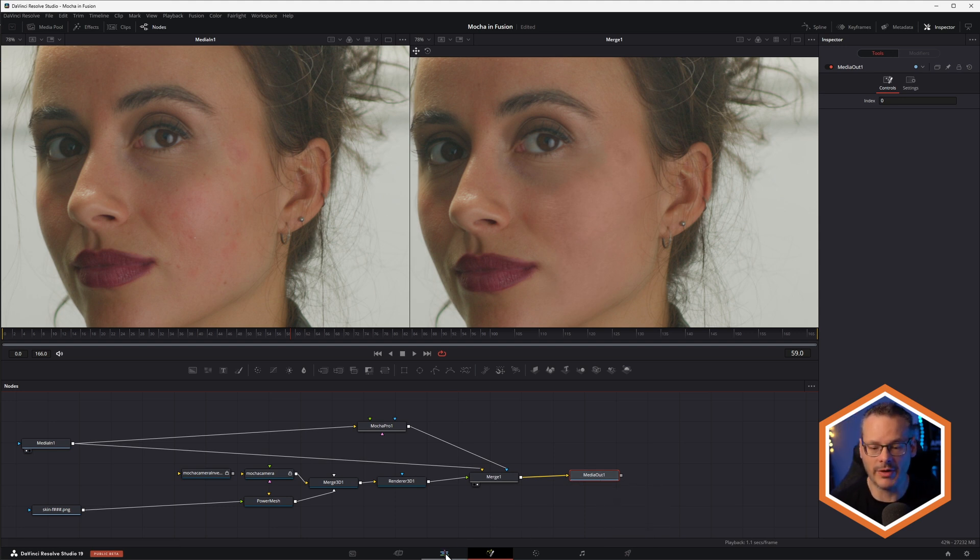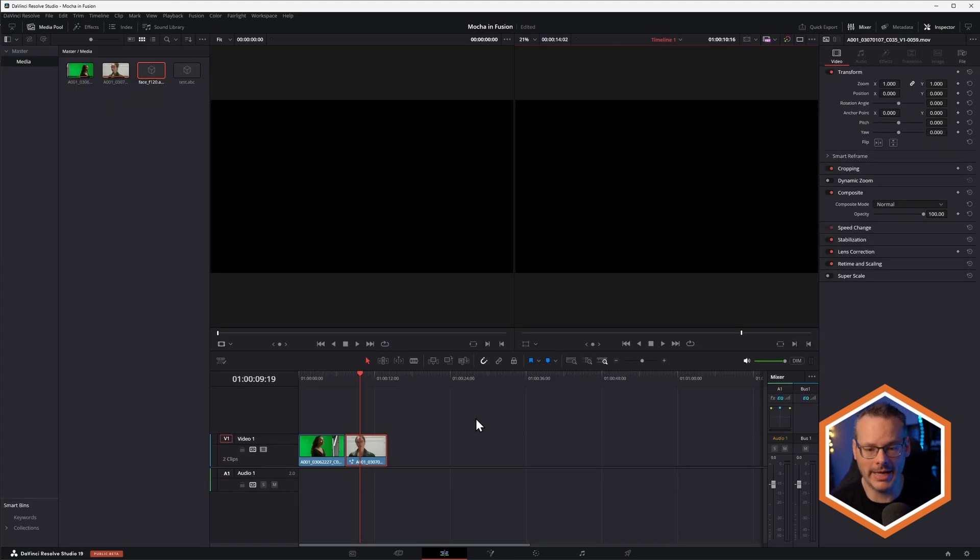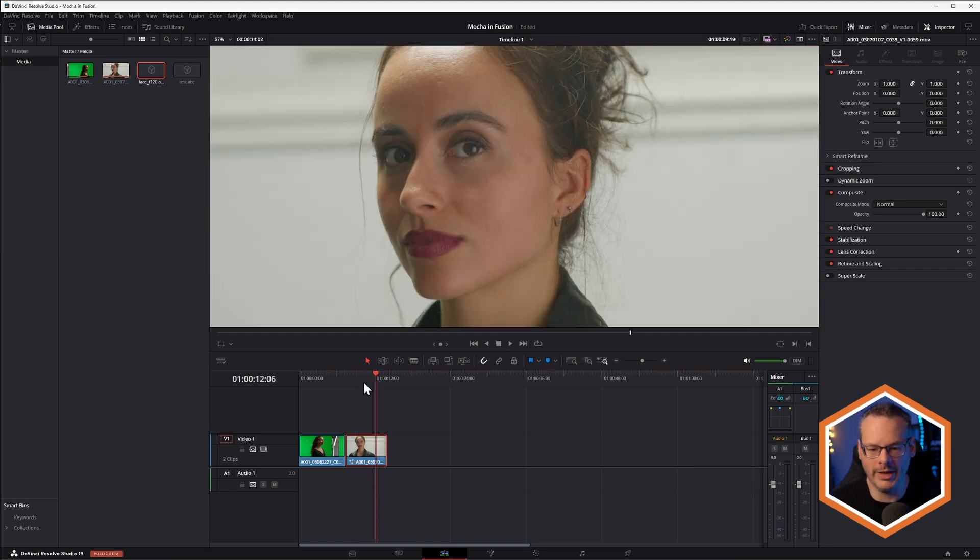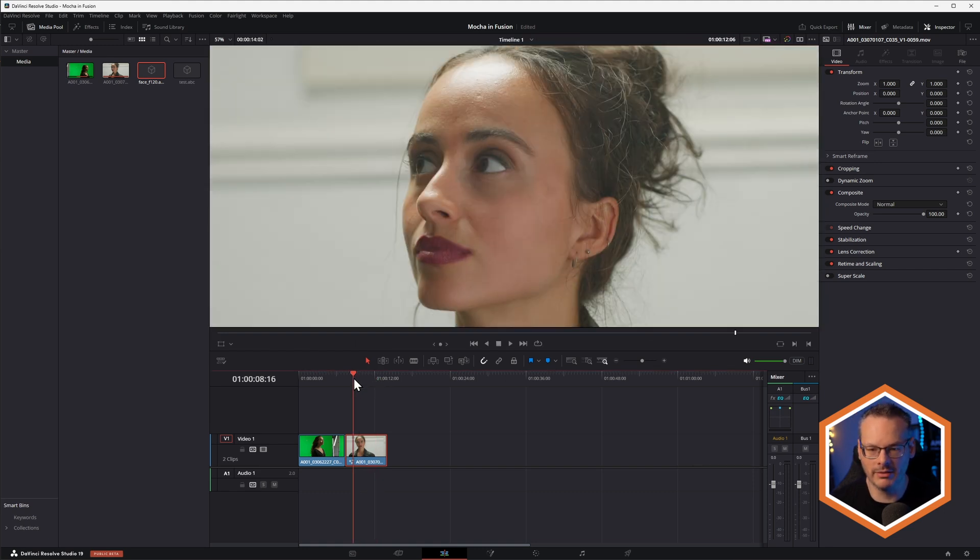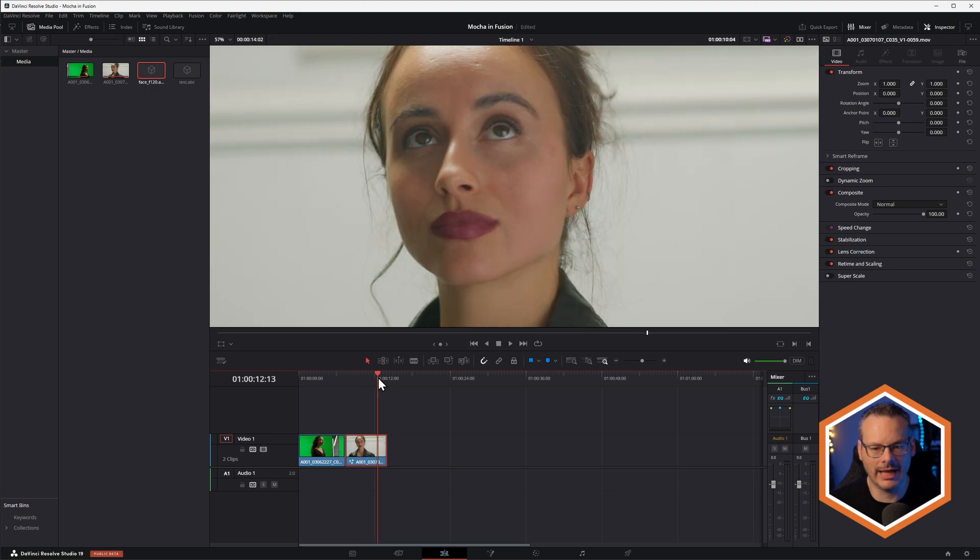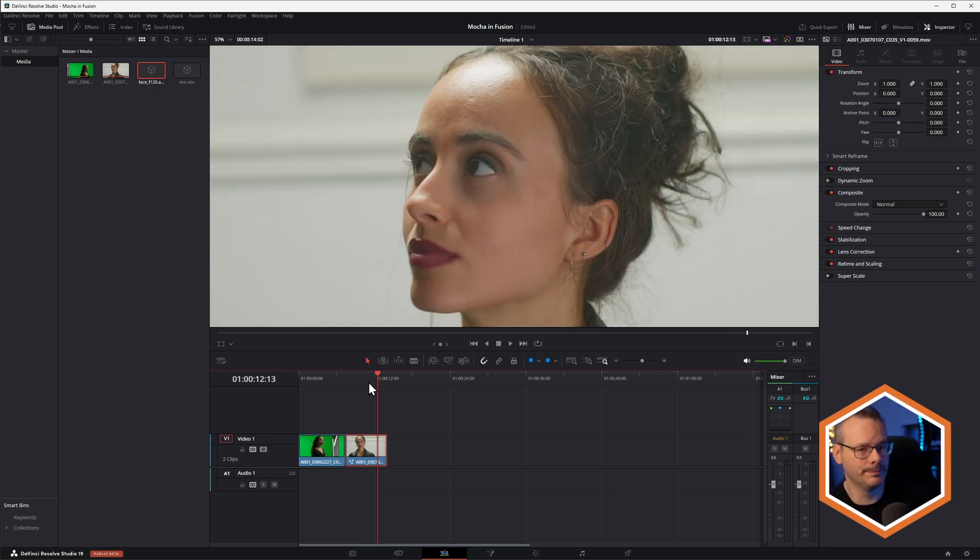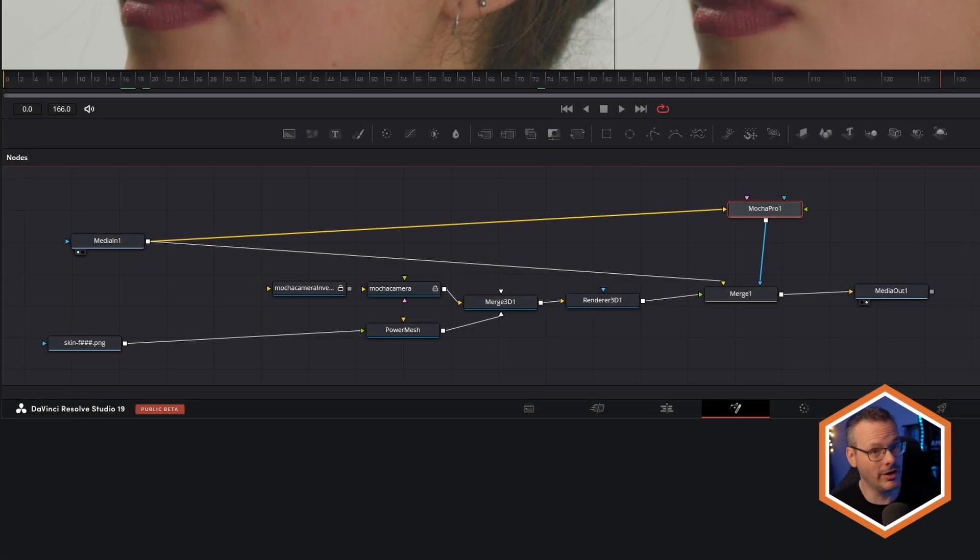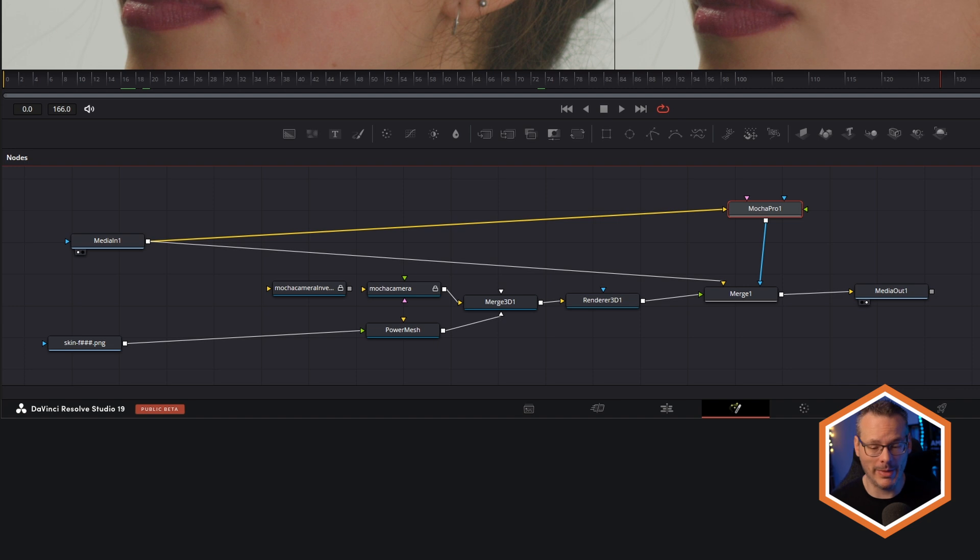So now if I come back into my edit page, we're now working with the cleaned up version that we had outside of Fusion. Now, this might look like a lot of nodes when we were looking at it here,